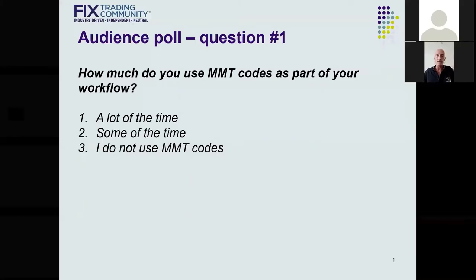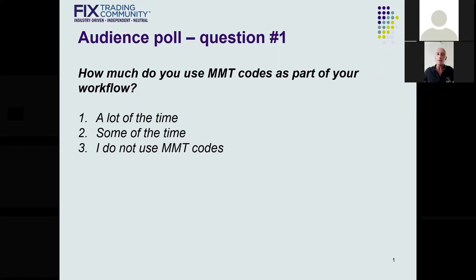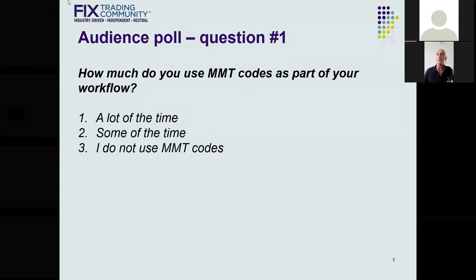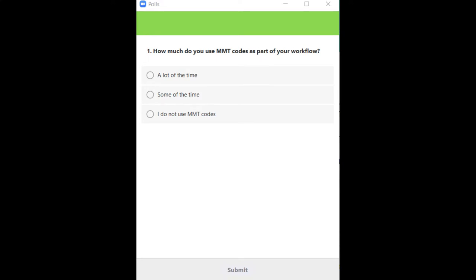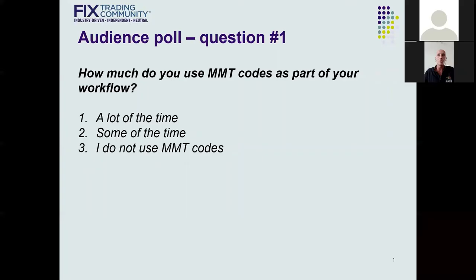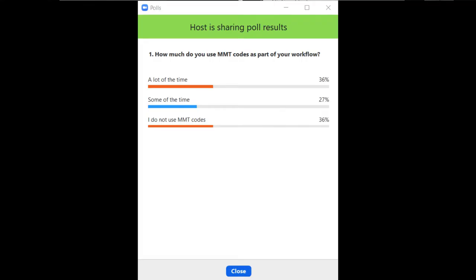I'd like to hand it over to the panelists now. Thank you for that comprehensive and insightful introduction. We'll start with the very first question to the audience: how much do you use MMT codes as part of your workflow? The audience has roughly 30 seconds to post the answer online. The results show a mixed picture, which is not completely surprising. The majority use MMT at least from time to time, which is encouraging. For those who do not yet use MMT, we believe there is a communication and education effort to be made in the future.